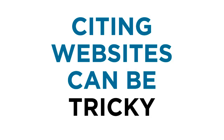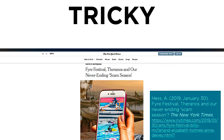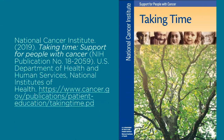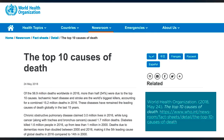Citing webpages can be tricky. You need to ask yourself: is this an article from a newspaper like the New York Times or Washington Post? A government report, such as something from the CDC or NIH? Or simply a webpage on a website? Content from CNN or the World Health Organization would be included here.